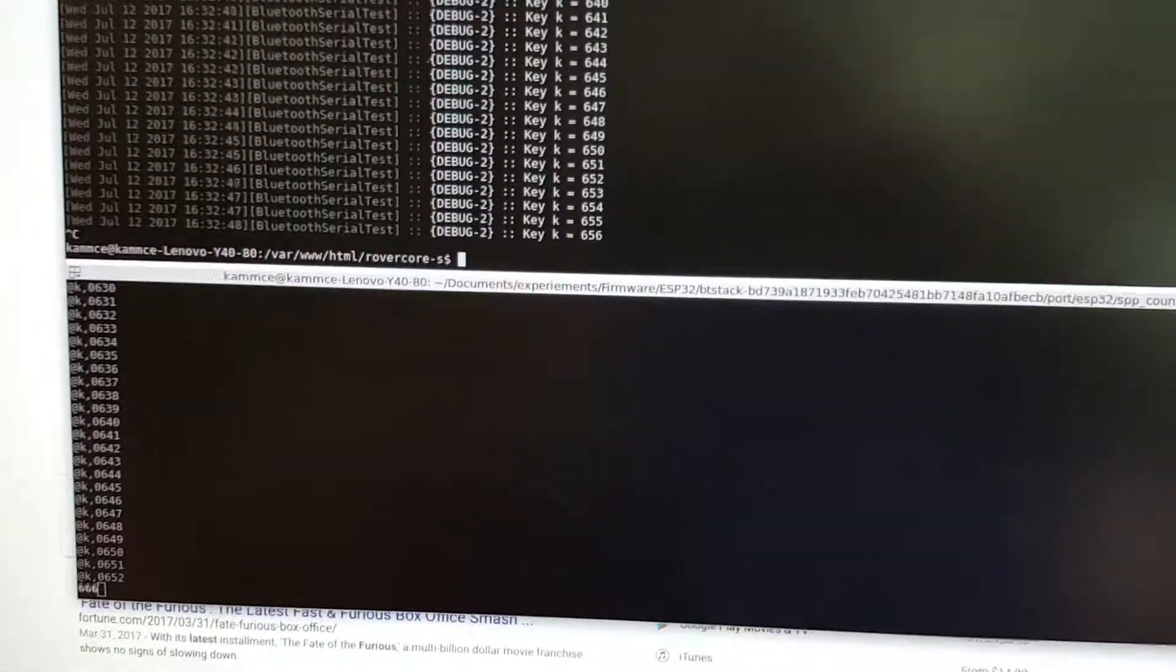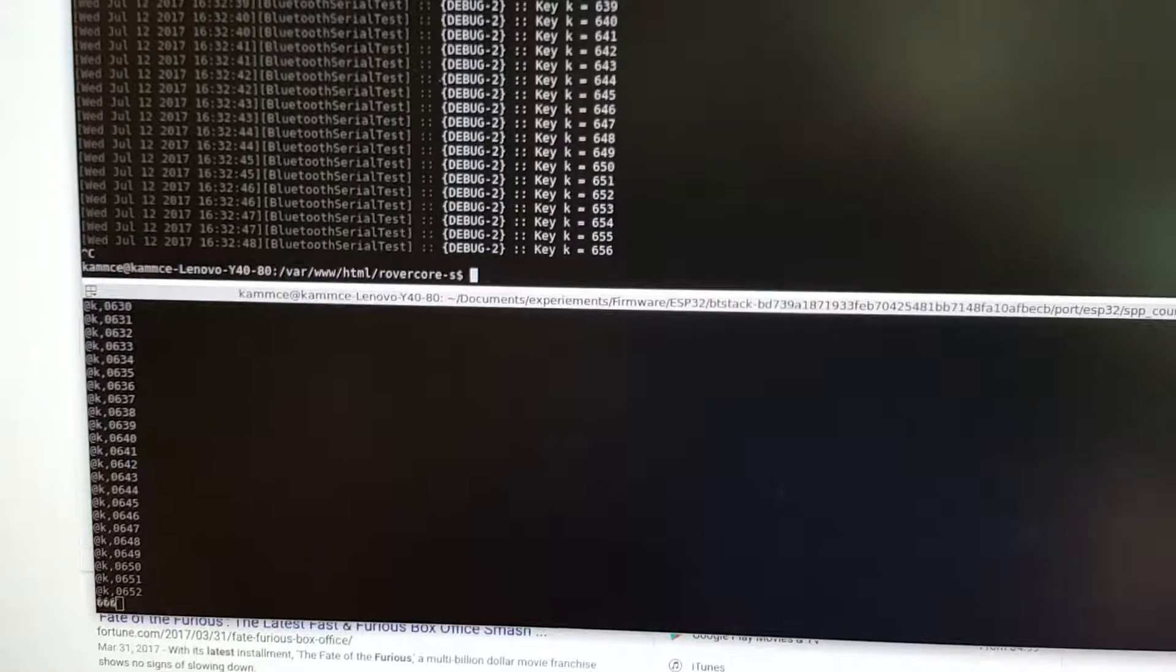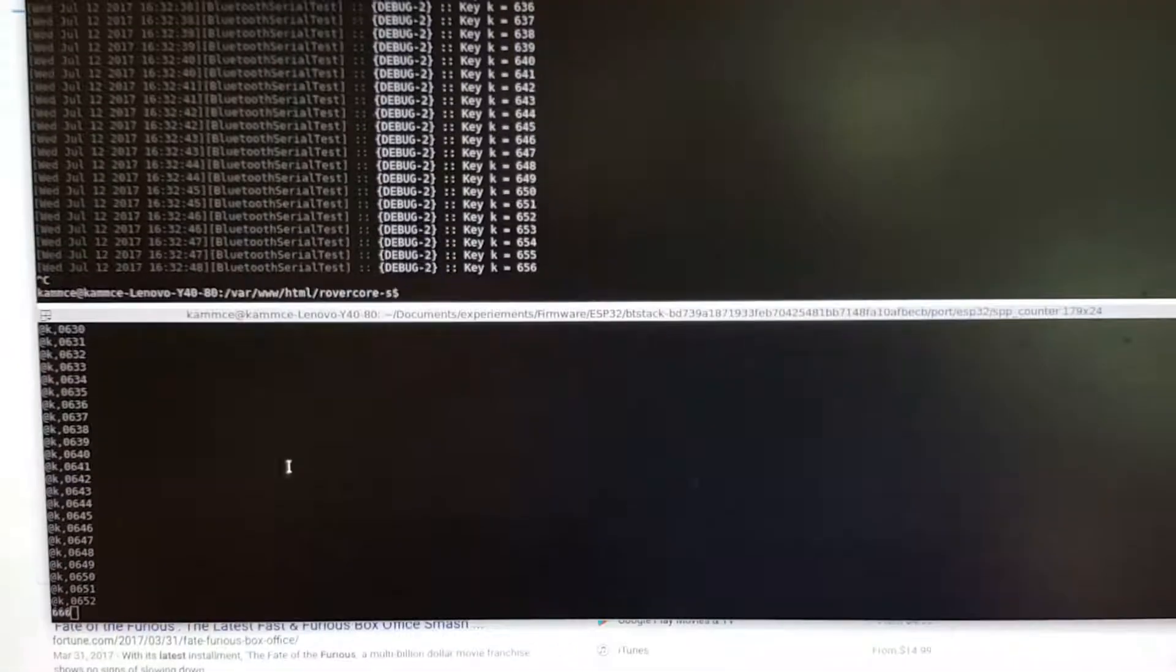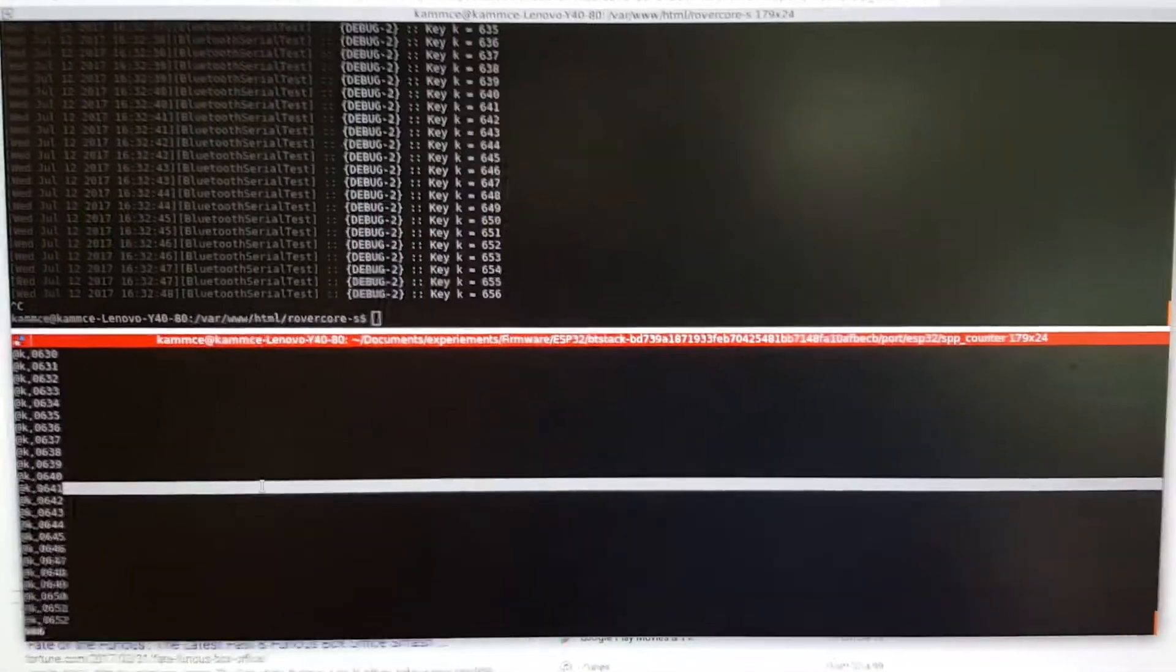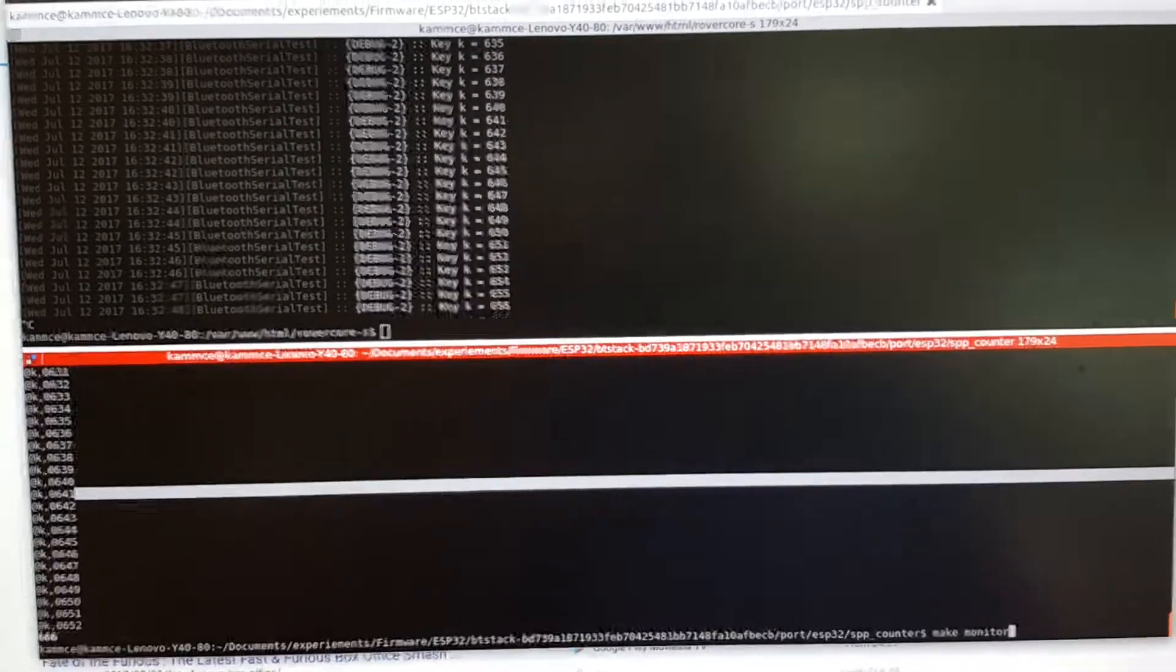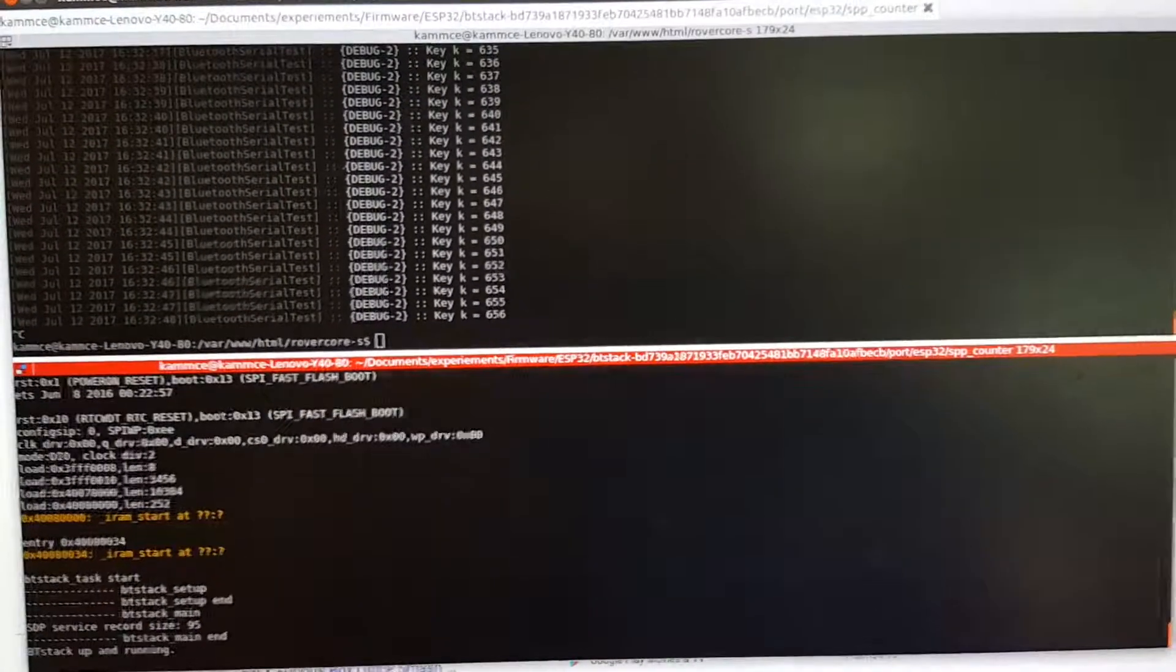Right now I'm going to kill RoverCore S, and below you'll see what happens with the Bluetooth at the serial monitor. Oh, okay. Let's reset this actually.